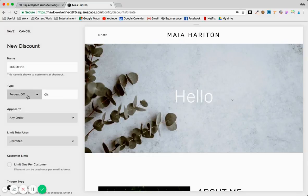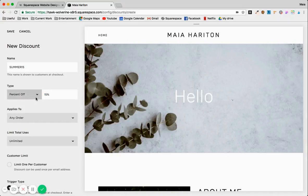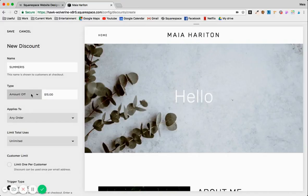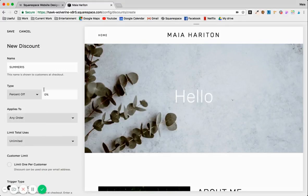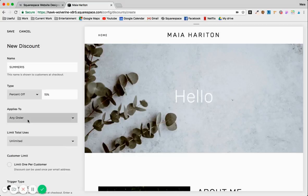Here you add percent off, so it can be 15% off, or it can be free shipping, which is always nice for people. So let's do 15% off. And you can also apply it to any order or orders over a certain amount.